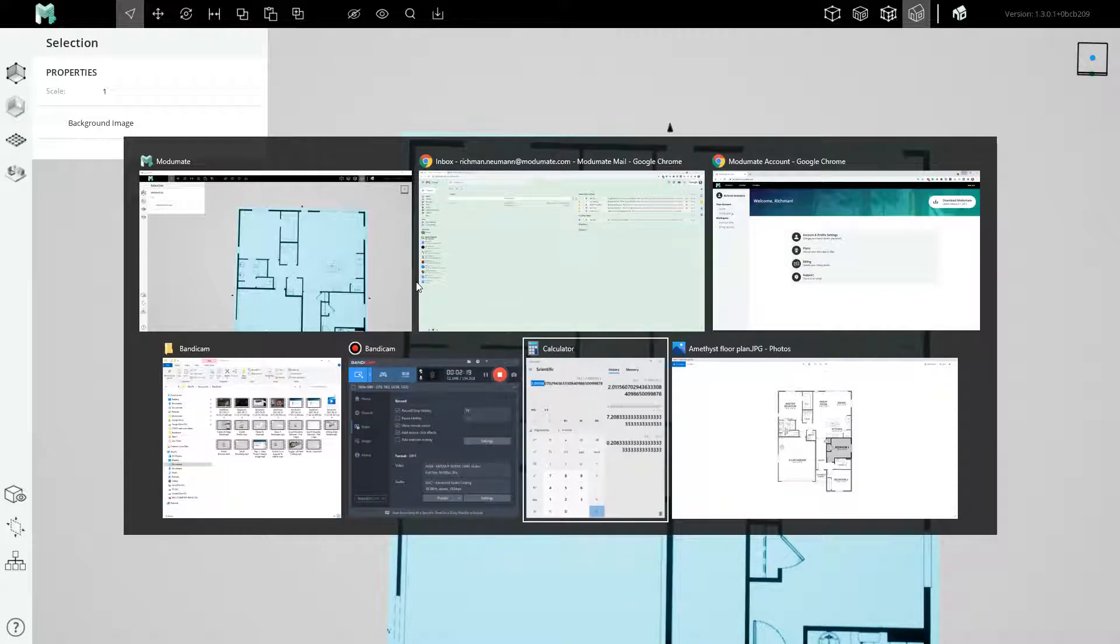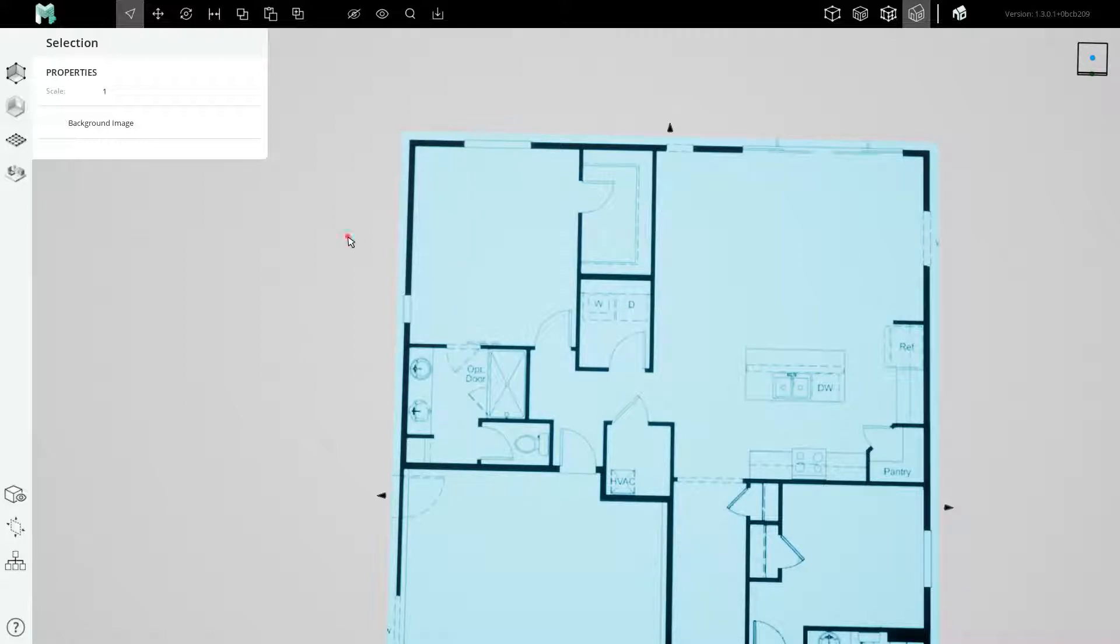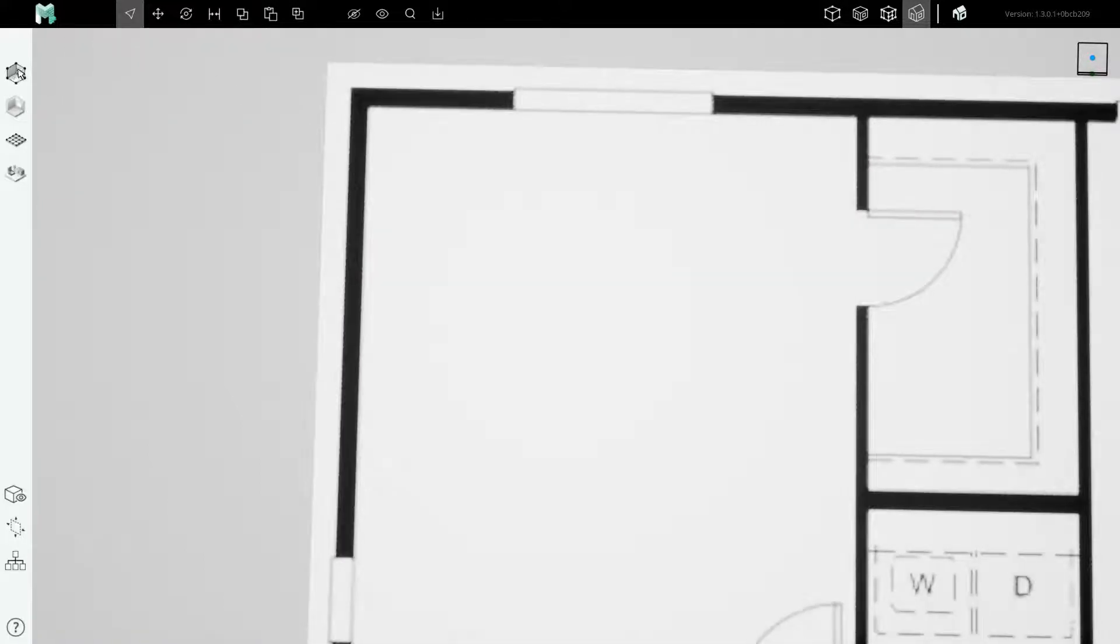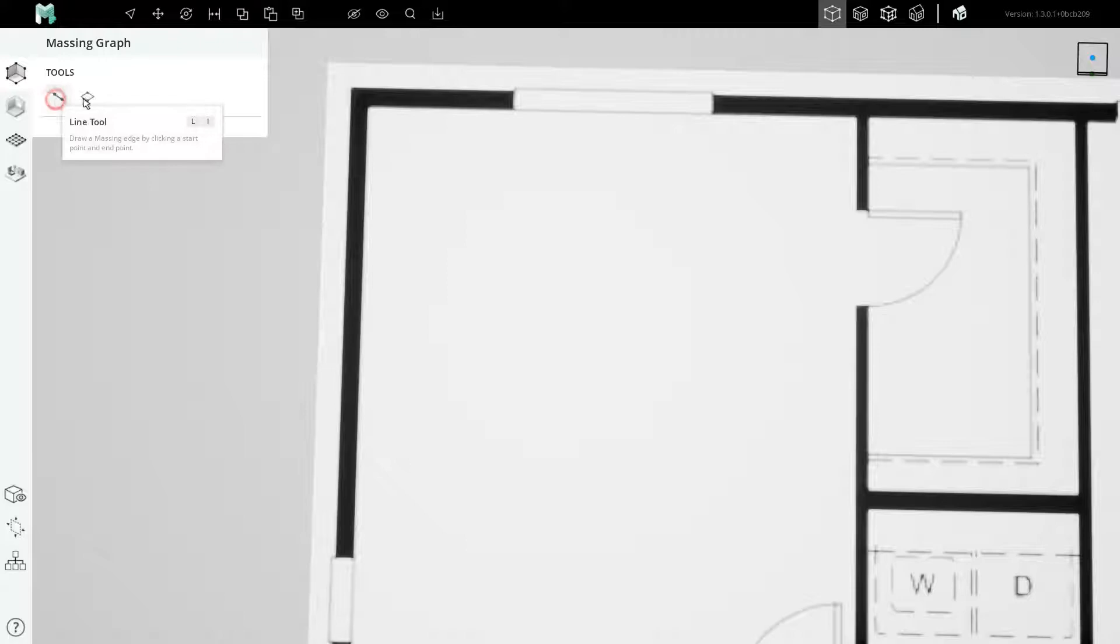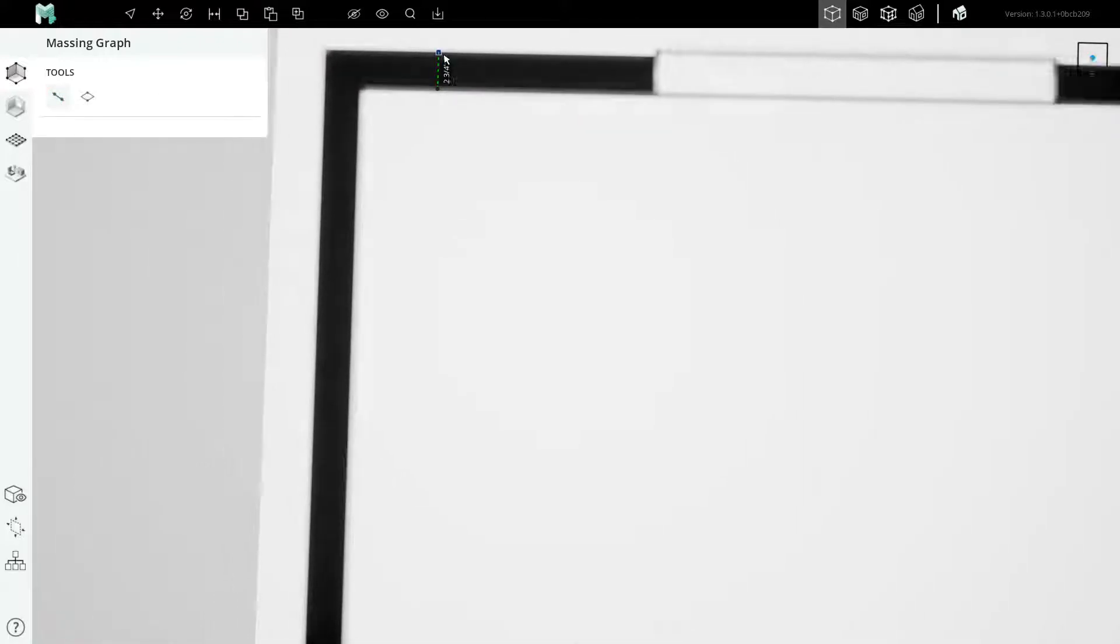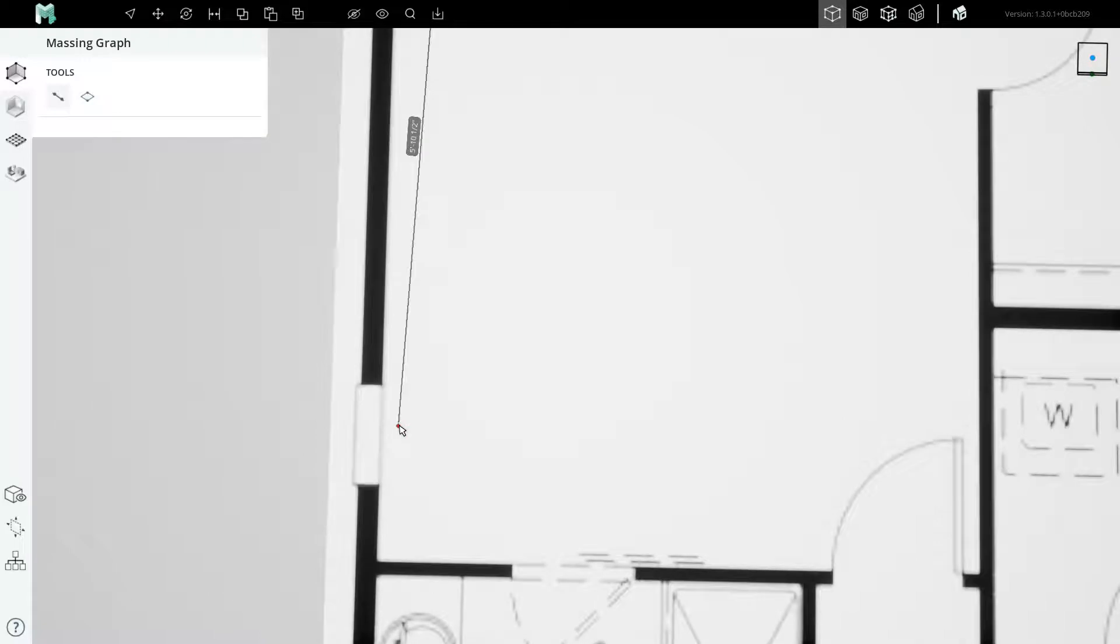Let me double check that in my images real quick. It's, I apologize, 14 foot 6. So the way I can create a scale factor is to draw a line over the exact same dimension that I expect to be 14 foot 6.